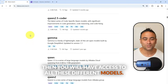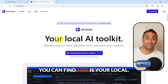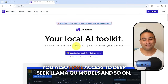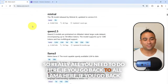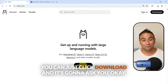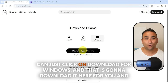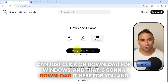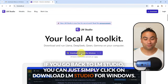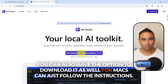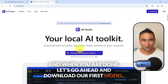The second tool is called LM Studio, which works pretty much the same way. It's your local AI toolkit. You also have access to DeepSeek, Llama, Qwen, and many other models. To get started with Olama, just click download and choose your operating system — Windows, Linux, or Mac OS. Similarly, for LM Studio, click download for Windows or Mac OS and follow the instructions.